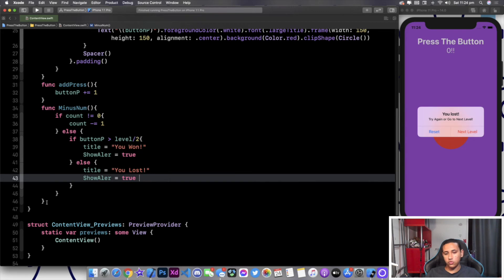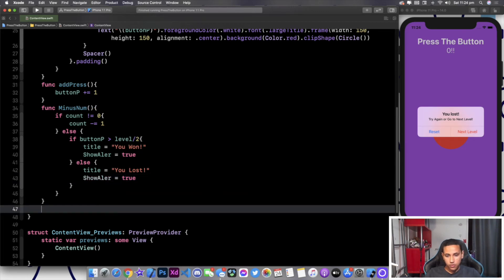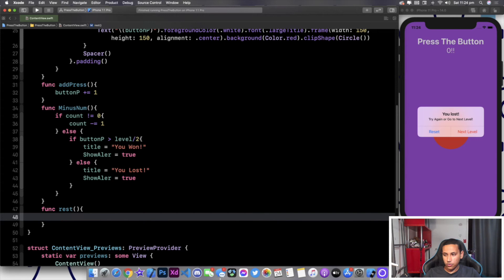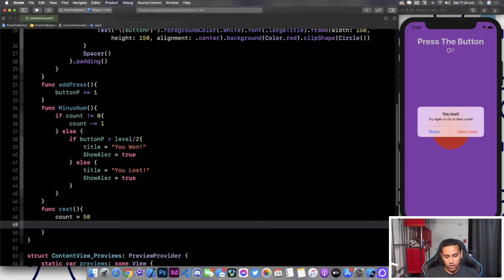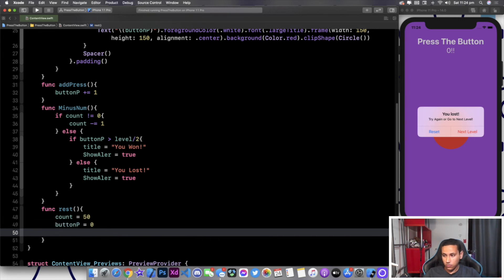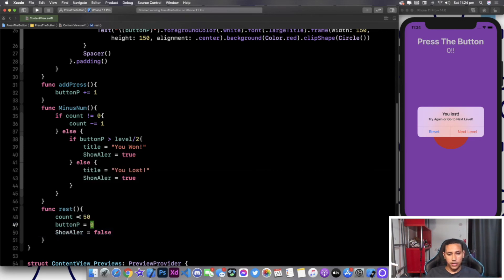We have one last function responsible for taking us to the next level or resetting. Let's create "func reset". Inside reset we're doing three things: set count back to 50, set buttonP back to zero, and set showAlert to false. So everything is back to normal — no presses, count is 50, and the game starts completely fresh.